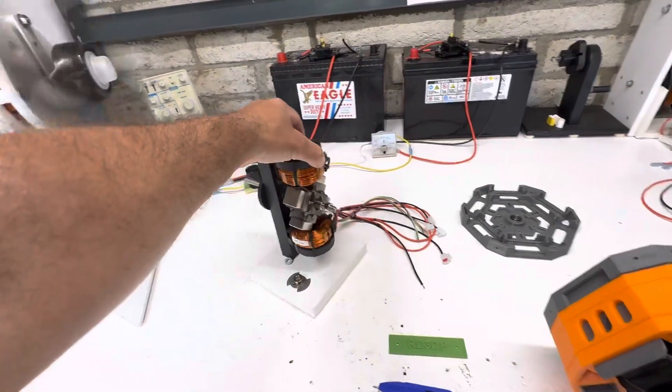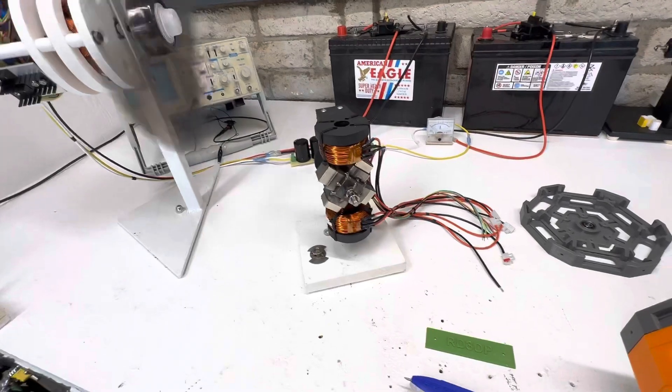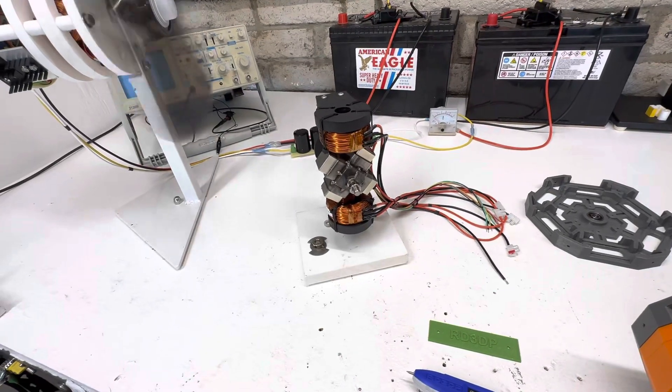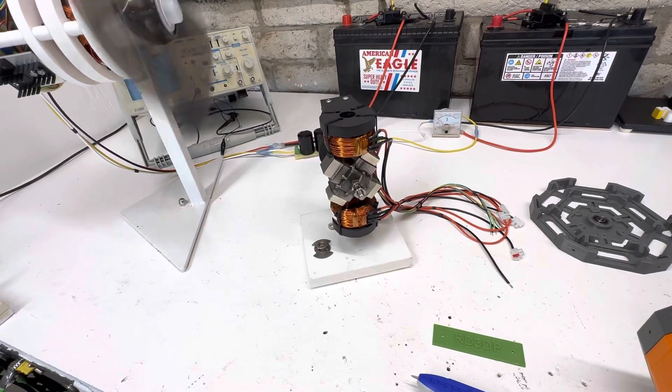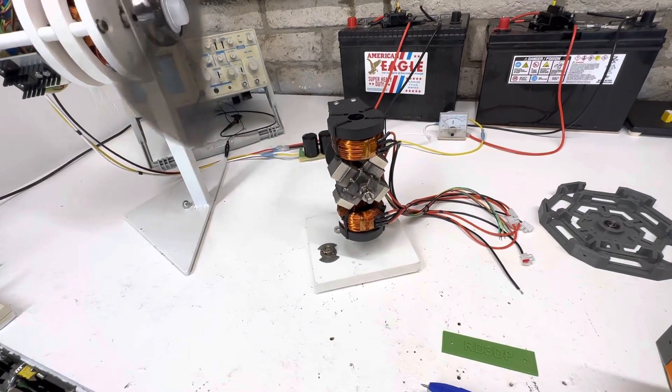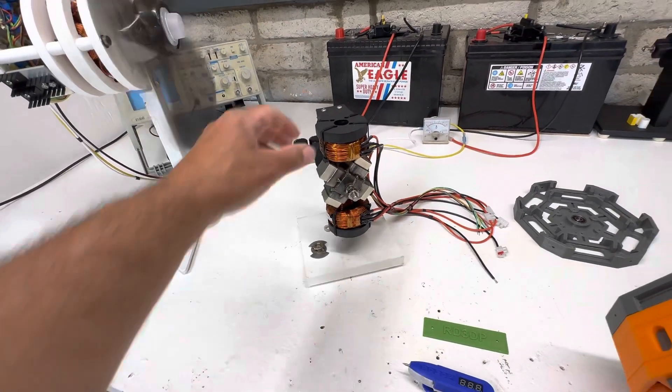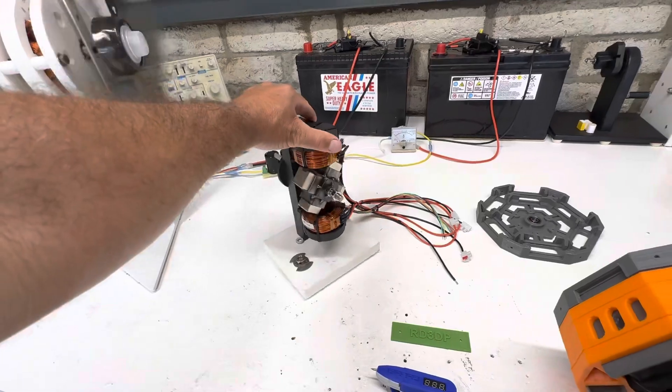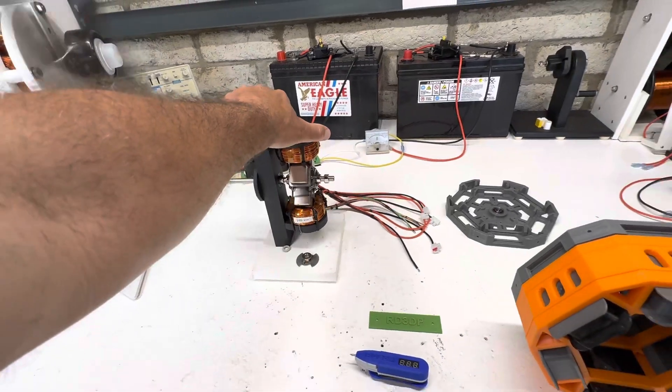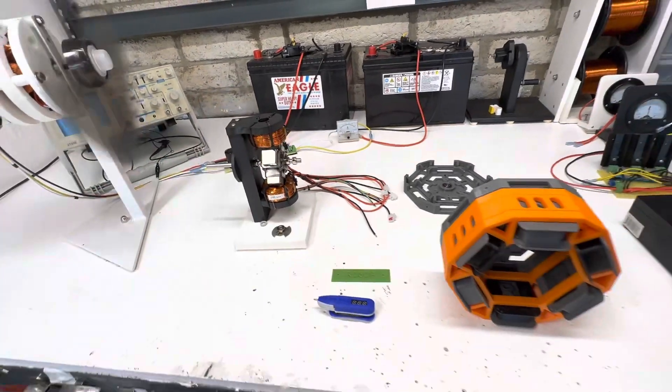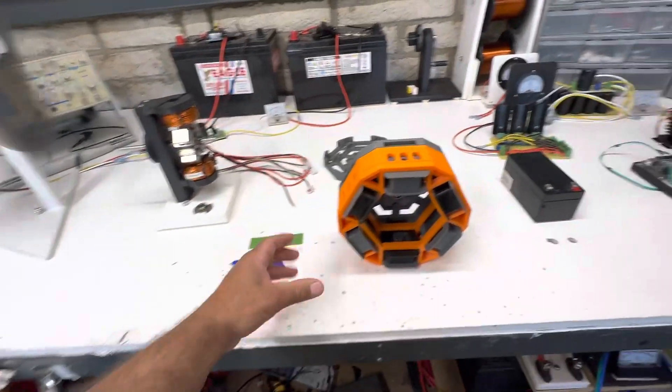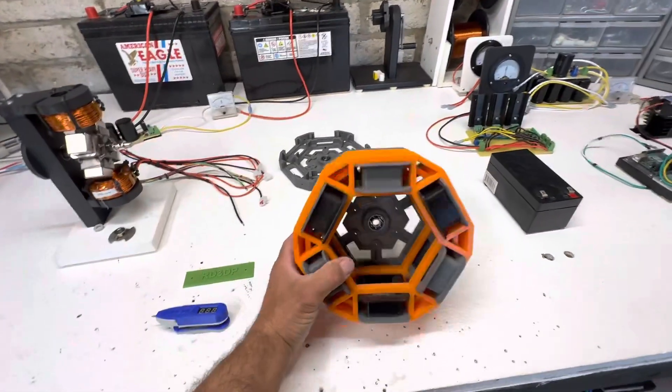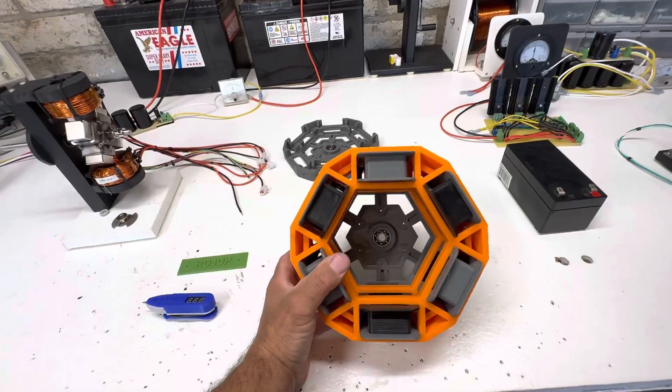We've been going through this motor, starting real simply and adding magnets, adding coils. So the next step is going to be six coils like this beauty right here.